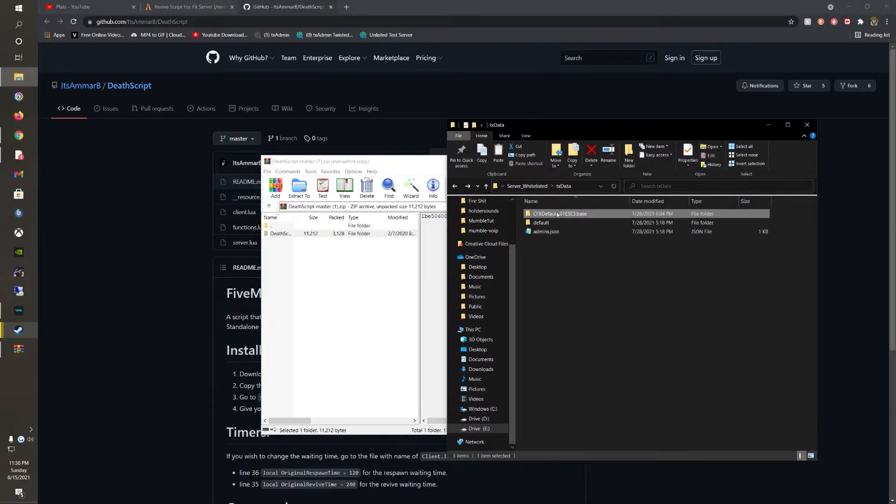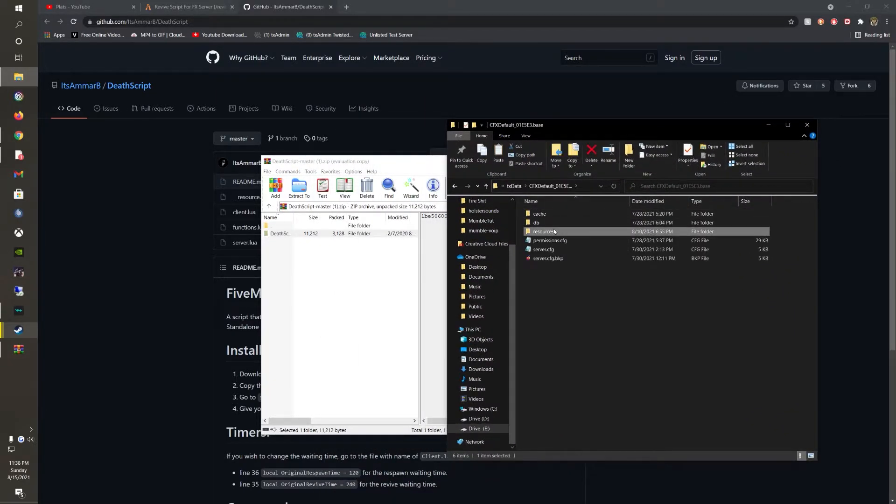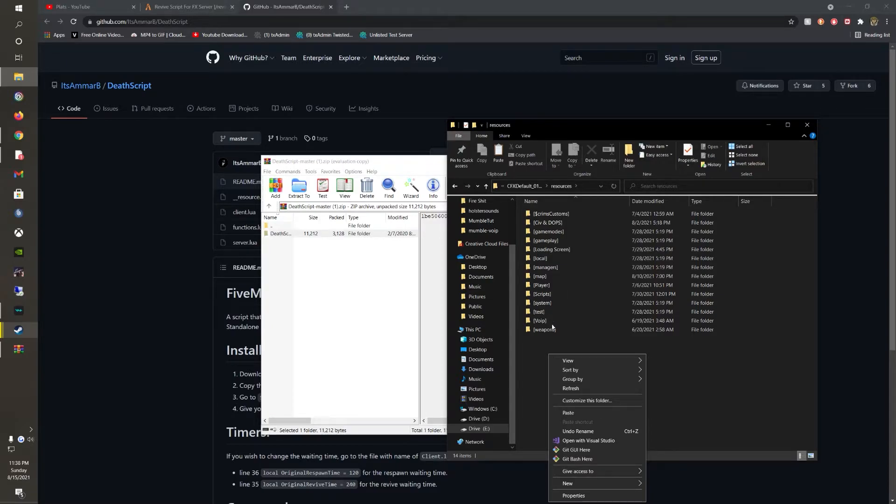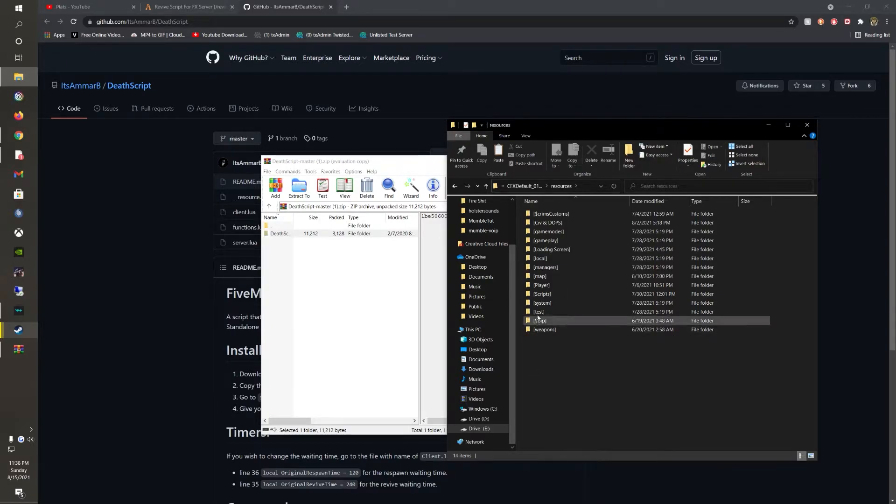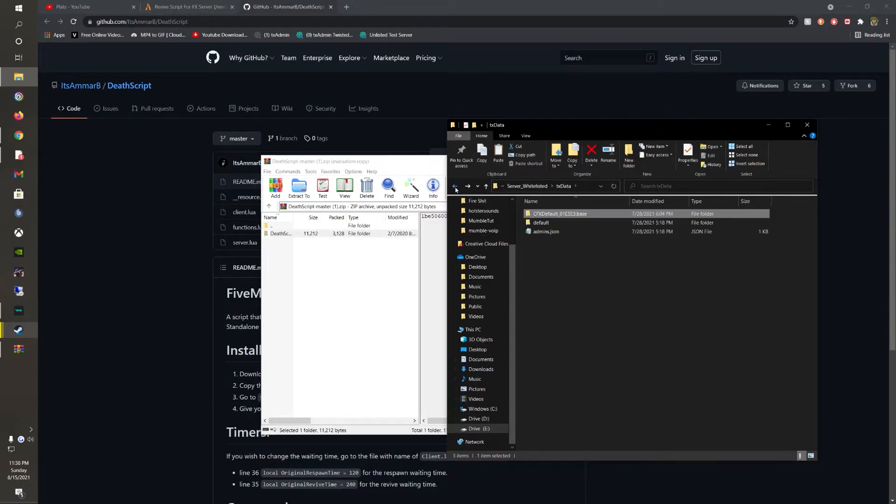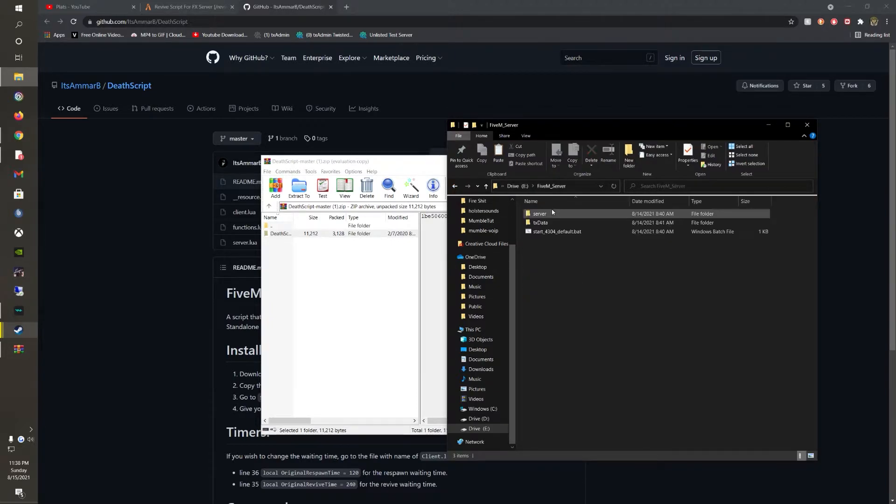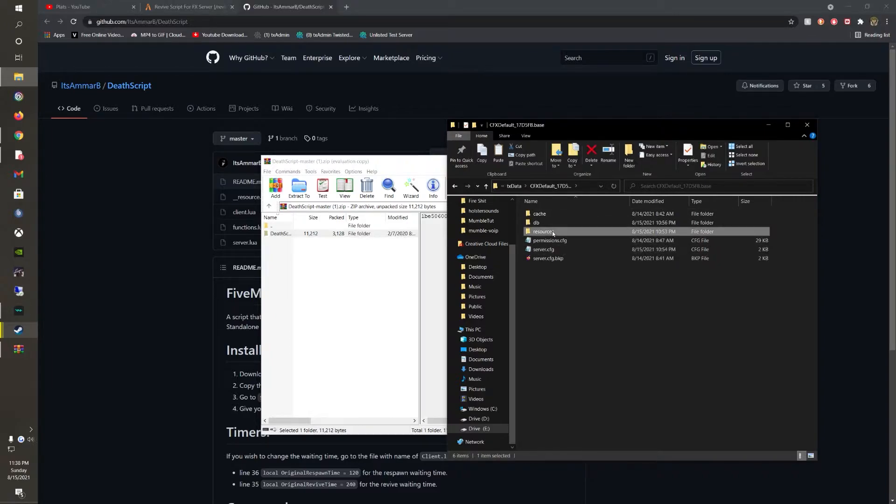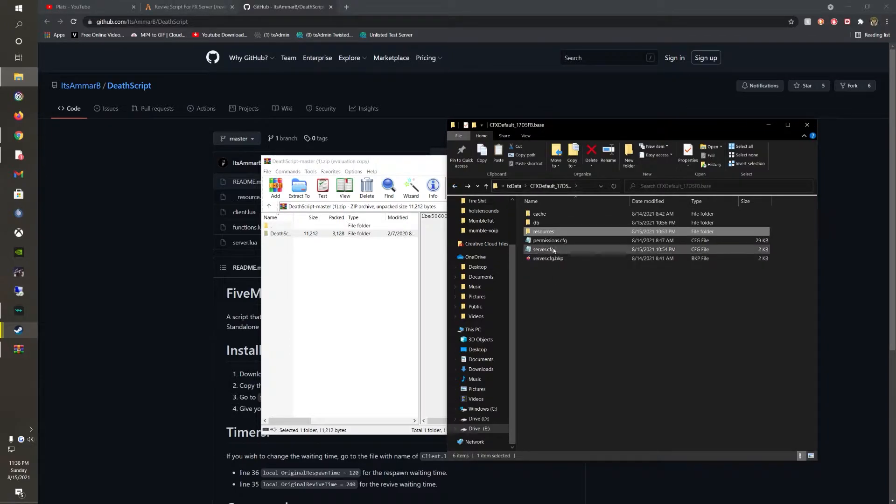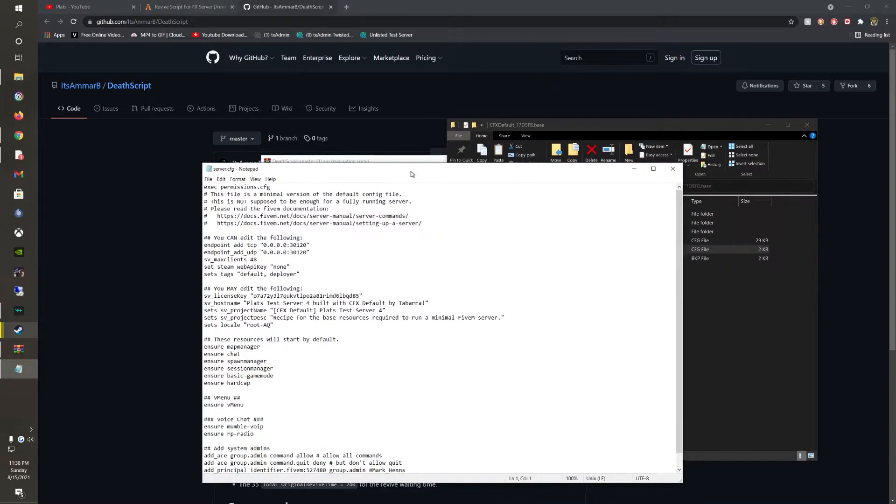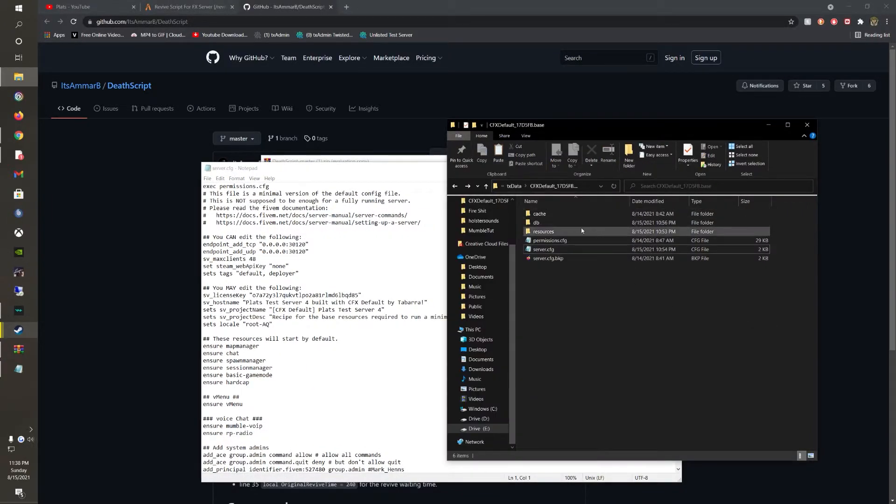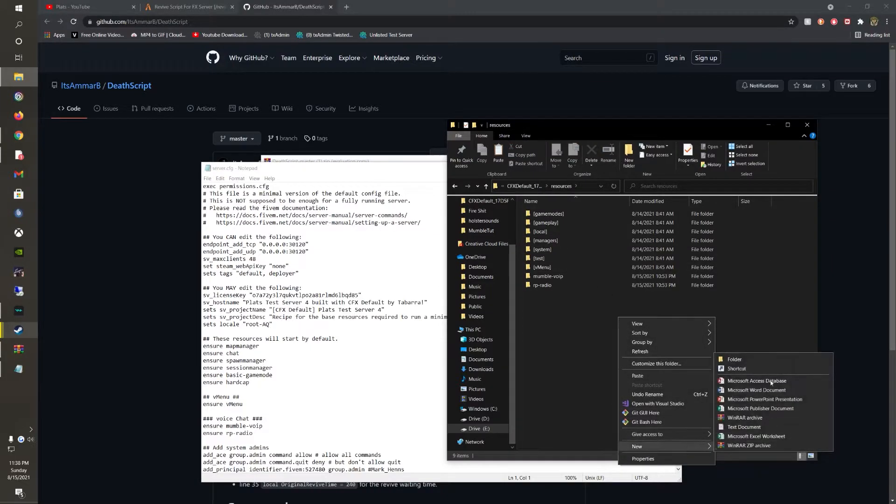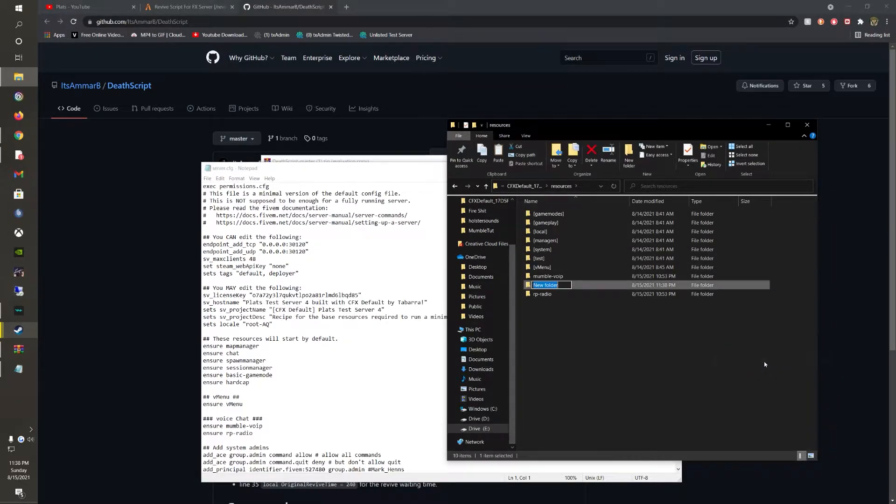Go ahead and open up your resources. I am not in the right server, sorry about that. Alright, you're going to want to open up your server CFG for now. But go into your resources. If you haven't already, create a resource folder called scripts.